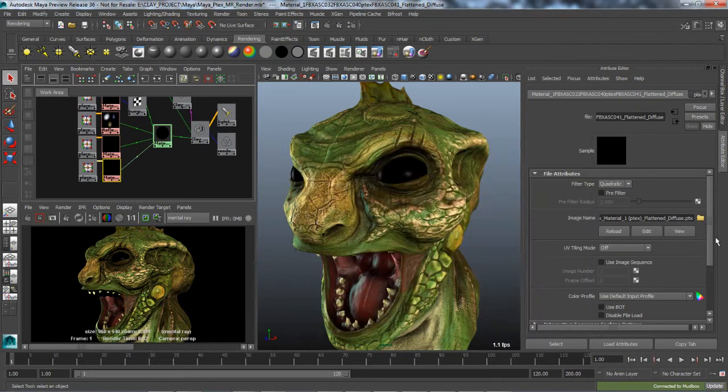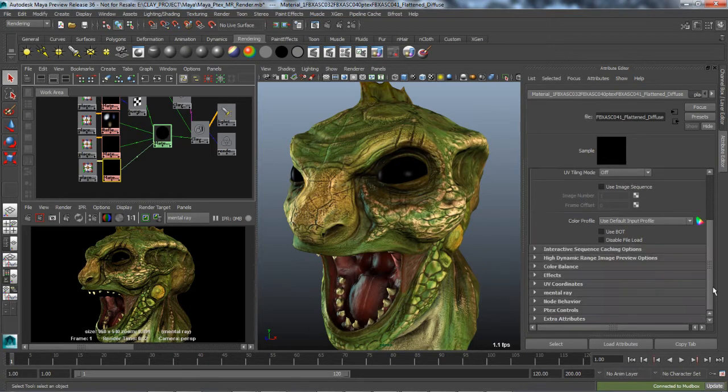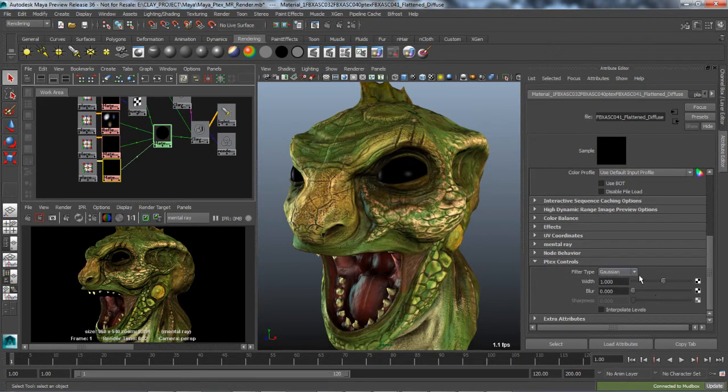The file node now contains a special group of Ptex controls, which allow for the adjustment of common texture filter parameters for rendering.